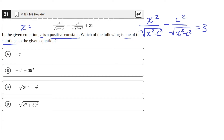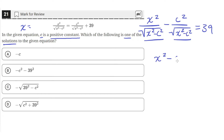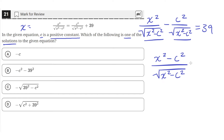So we'll only have 39 left on the right side. Since these two fractions have the same denominator, we can add them together. The second fraction is negative, so we subtract c squared from x squared. We'll be left with x squared minus c squared, all over the square root of x squared minus c squared, and this still equals 39.